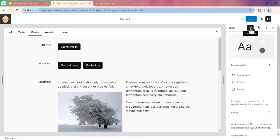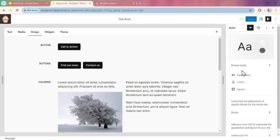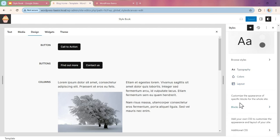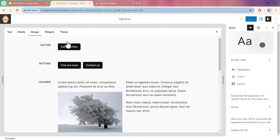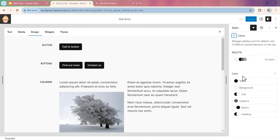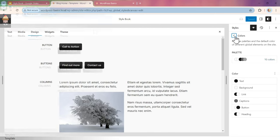The other thing that you can do—and this is where the global styles and Style Book kind of work together—is when you're going through your blocks. I like all the other colors, but I want to do a little pop. If we look at the colors, the palette, I like the grays and blacks, but I want to pop a color for my button.